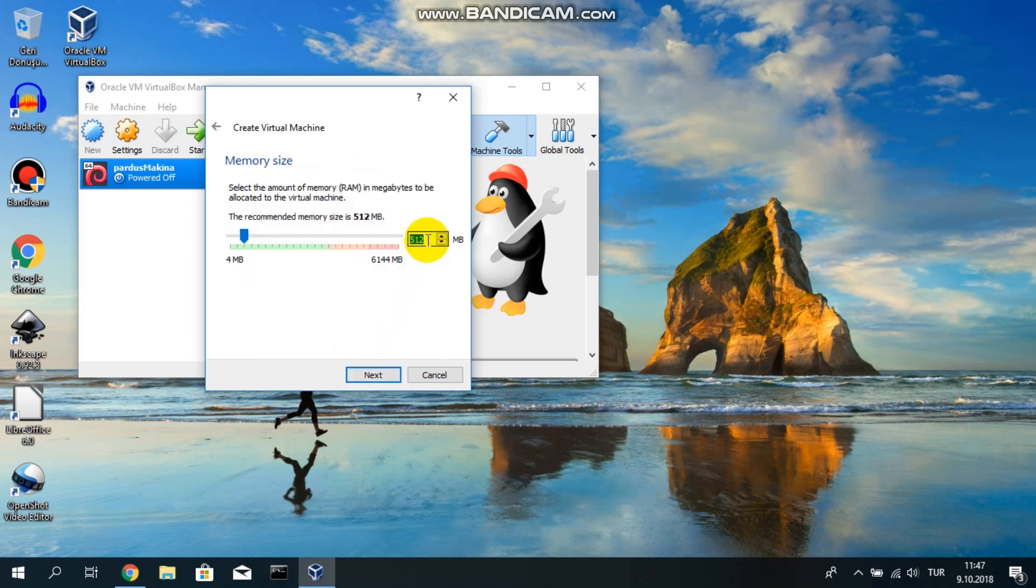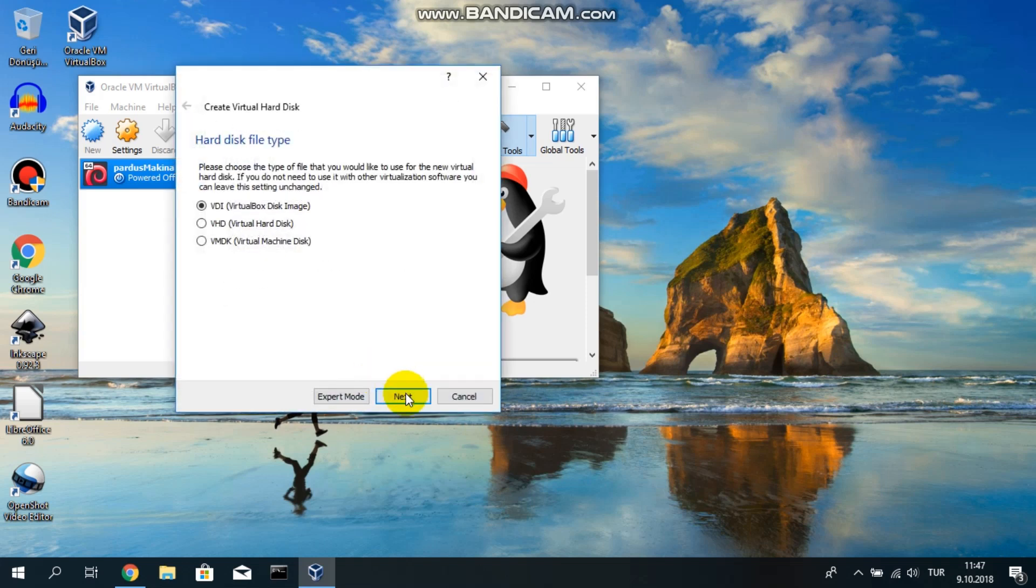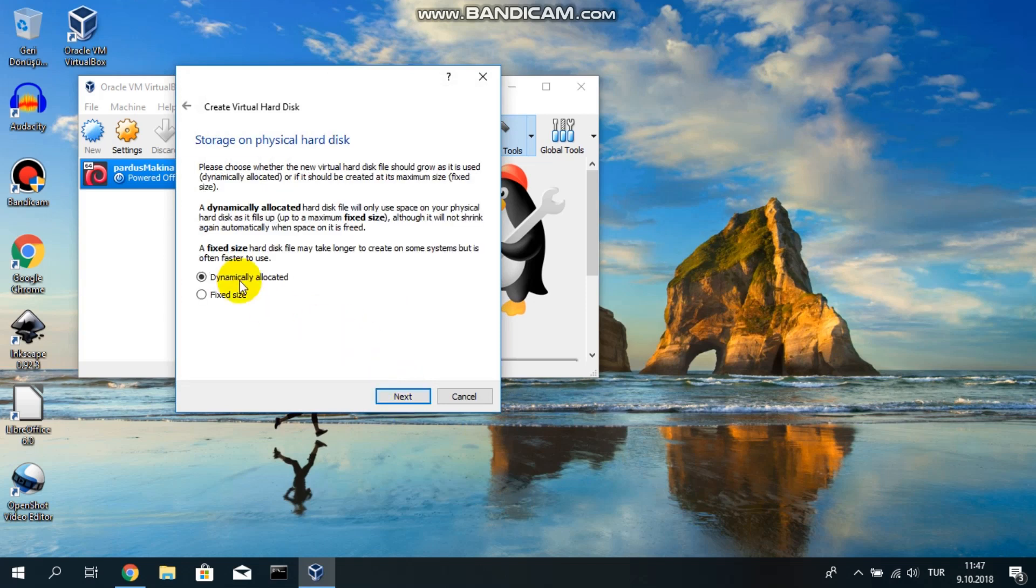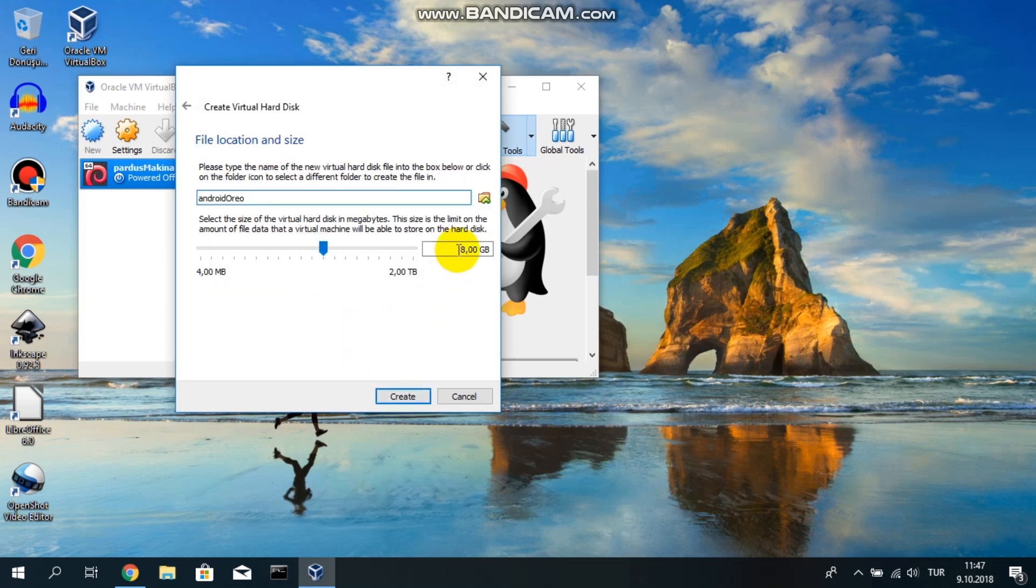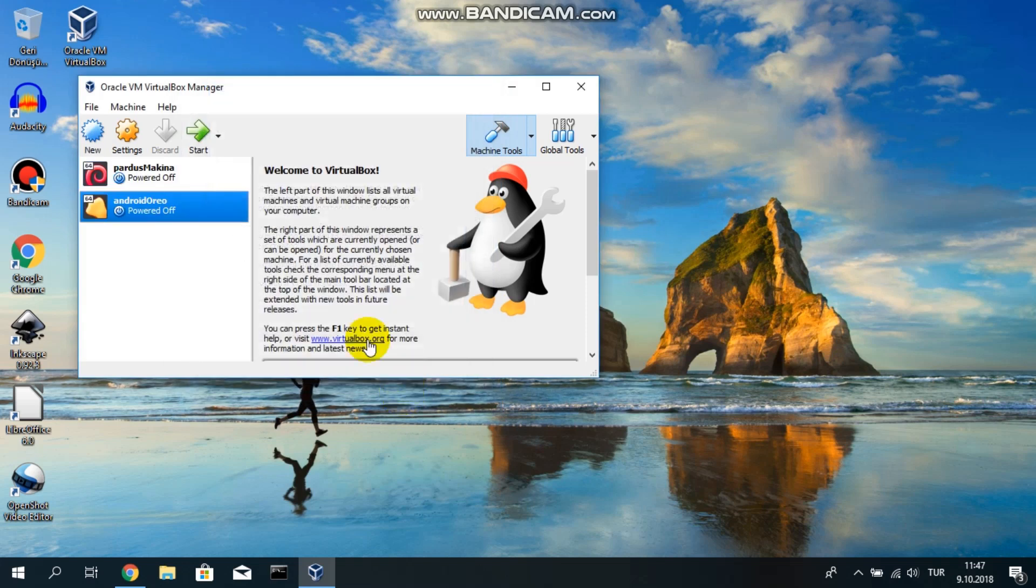Even in simplest forms right now, 2 or 3 GB is normal. So I will select for memory 2 GB and say next. Here, go with default options and say create. Let's say next. Dynamically allocate is good. 8 GB is generally sufficient, but if you want, you can increase it. I will say 8 GB. And now I have an Android Oreo virtual machine.